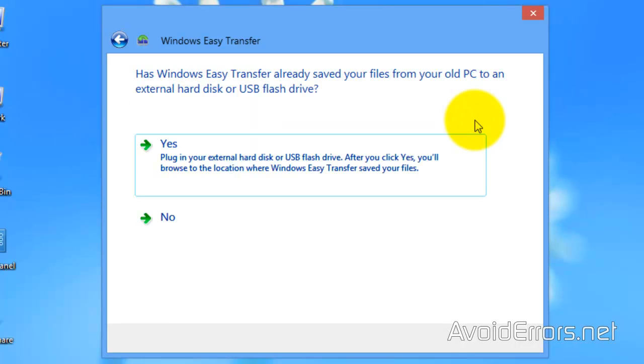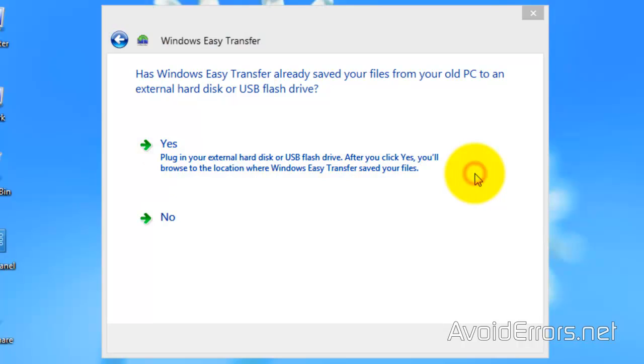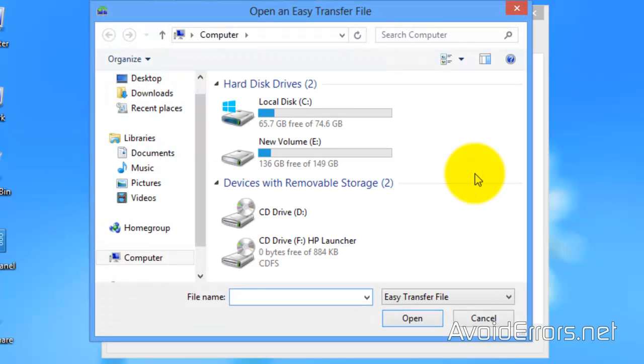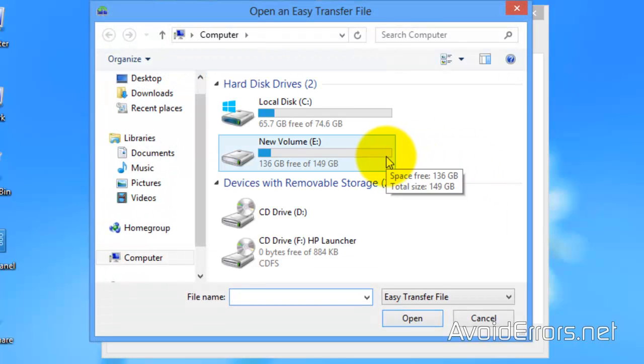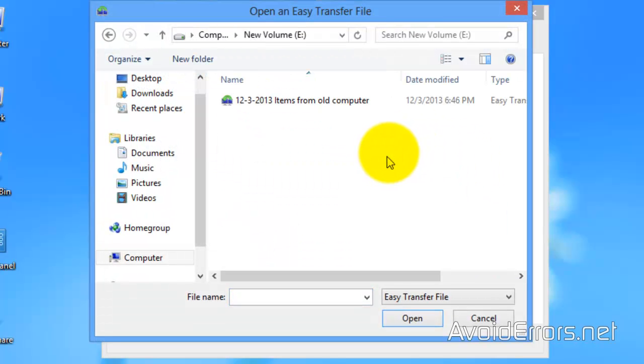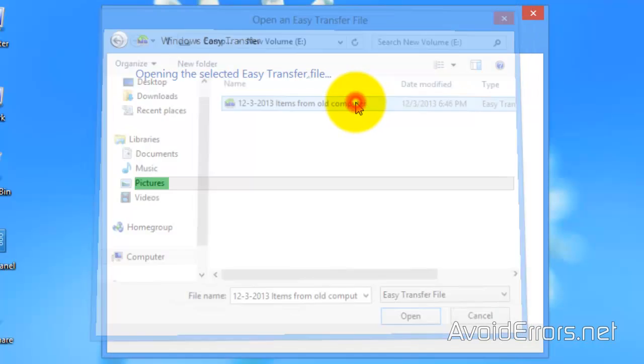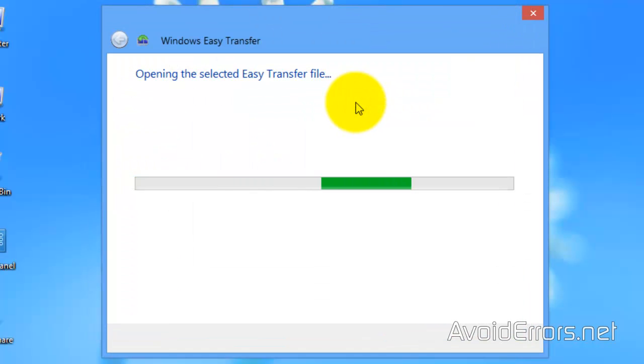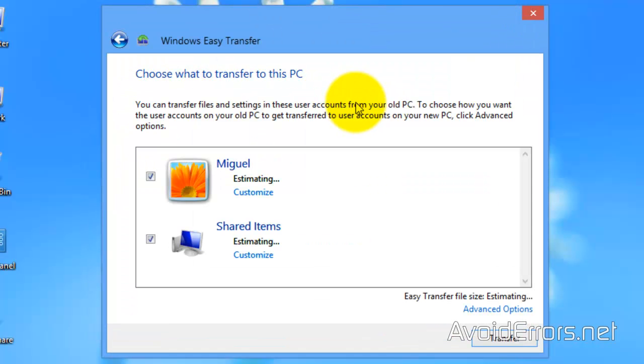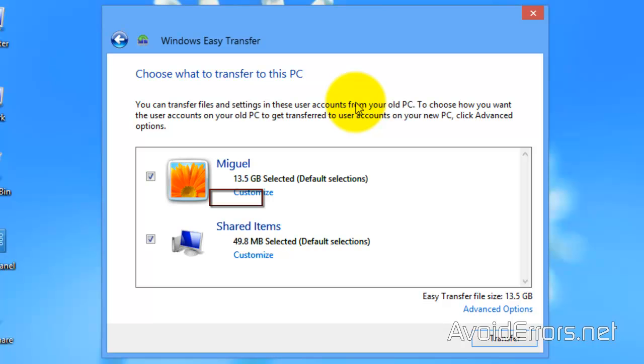To browse for that Windows Easy Transfer file in my drive E. Select the old Windows Easy Transfer file. And now here you can customize it like we did previously, selecting what you want to bring from that file.